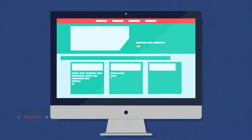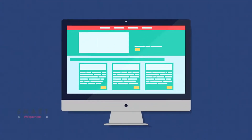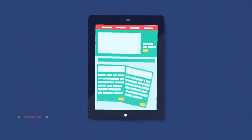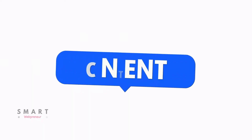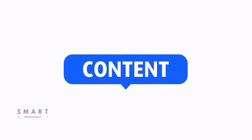Rider is especially popular for its short form content, but that doesn't mean it can't handle long form content as well. Also, with the recent addition of the continue writing feature, it has become even easier to create long form content using Rider.